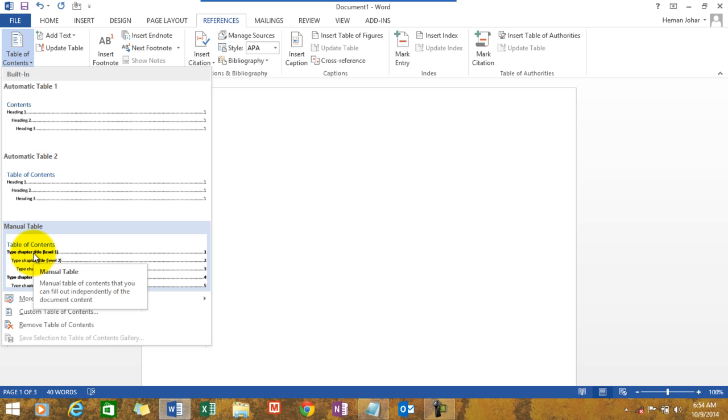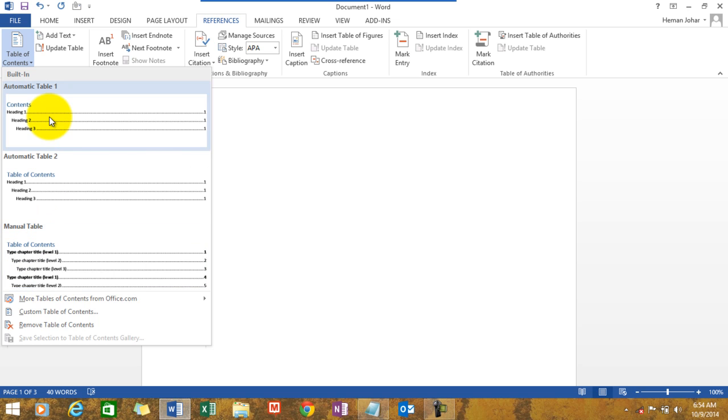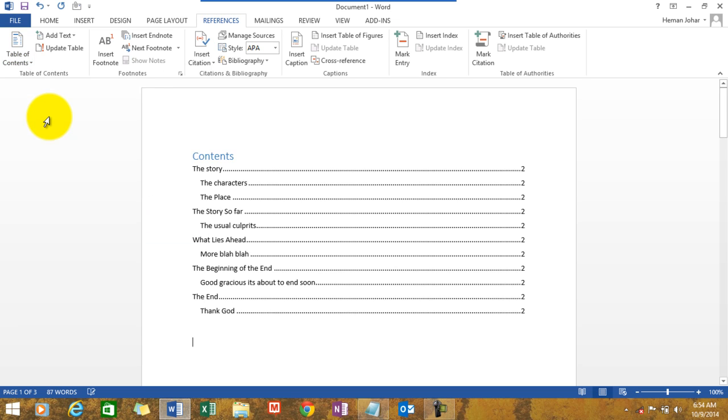You can search upon it on your own once you learn how to make automatic tables. Alright, so click here and there you go.